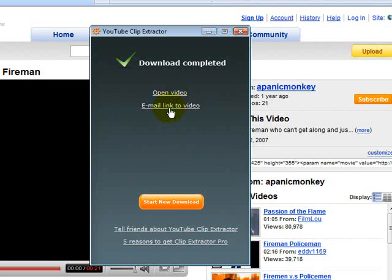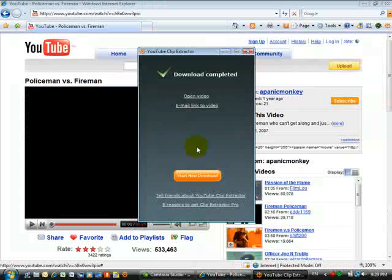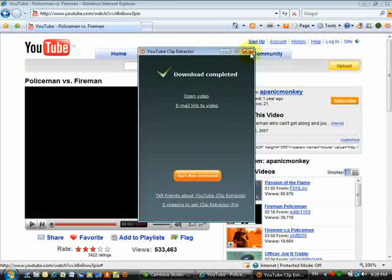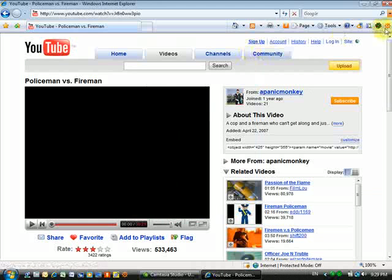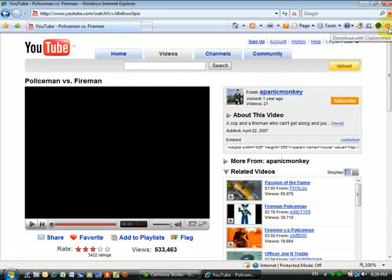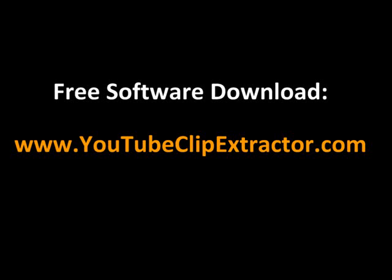Open or close the program. It's really very easy. You can download YouTube Clip Extractor from www.youtubeclipextractor.com. Thanks for listening and enjoy the video.